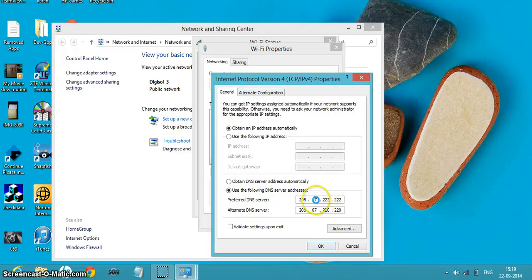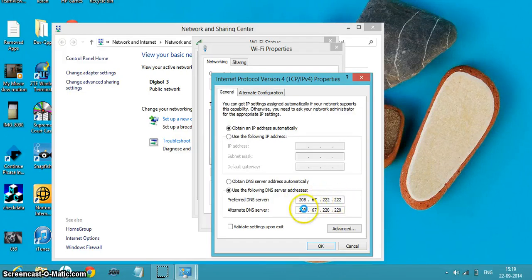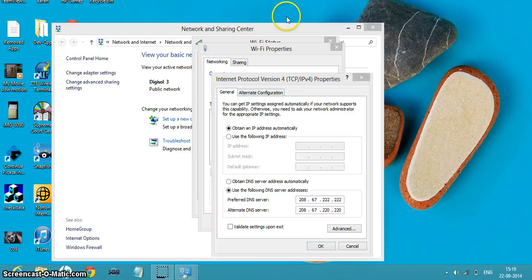Type in 208.67.222.222 and then in the next line type in 208.67.222.220, and then just have to click OK.